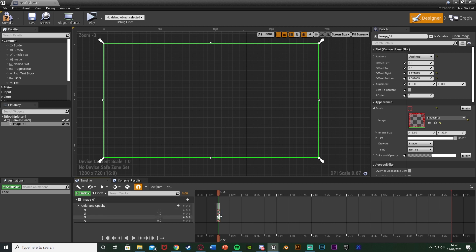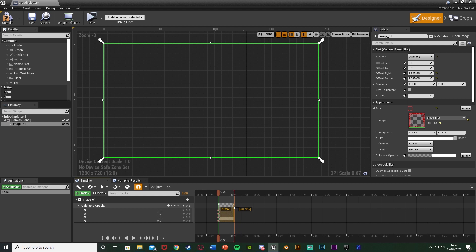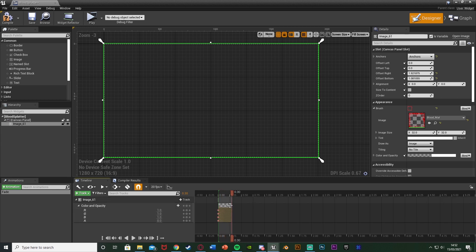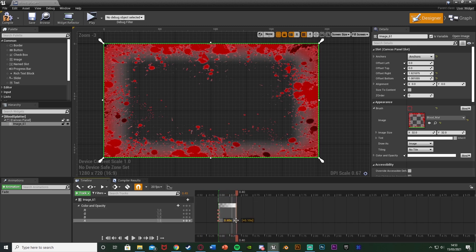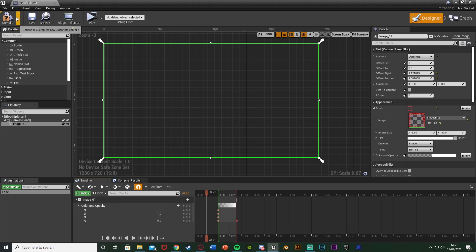Drag the white bar on the timeline out to about 0.3 seconds — that's how long I want the fade in to take. Move to the end of the timeline and change the opacity to one. Hit play to preview — it fades in, and reversed it will fade out. Adjust the duration by dragging it out and moving the keyframe if you want it longer. This simple fade animation can be used for both fade in and fade out by just reversing it. Compile and save.